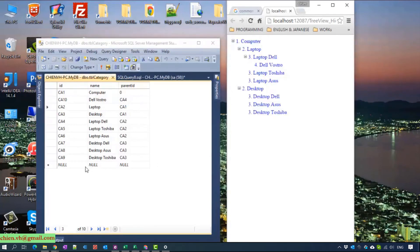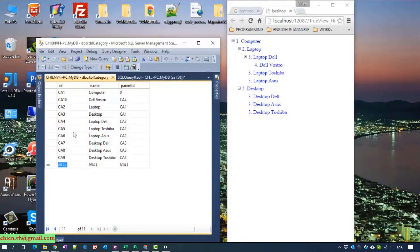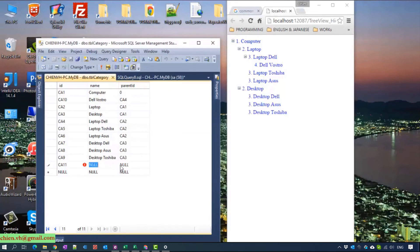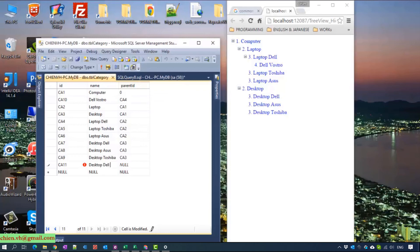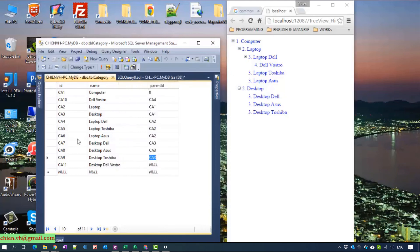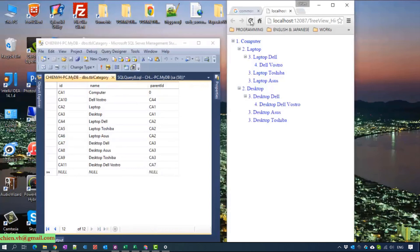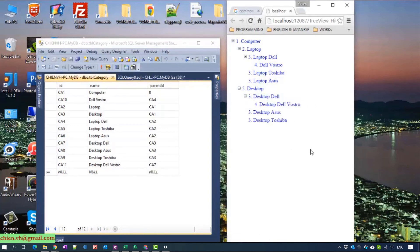And we go ahead to create new, it's CA11. For example, laptop Dell is CA11. Okay, it looks fine.